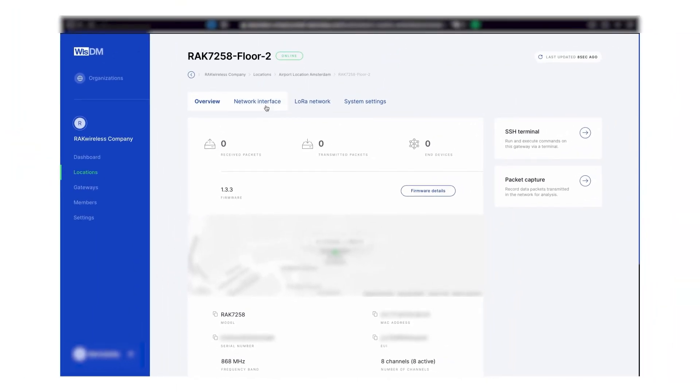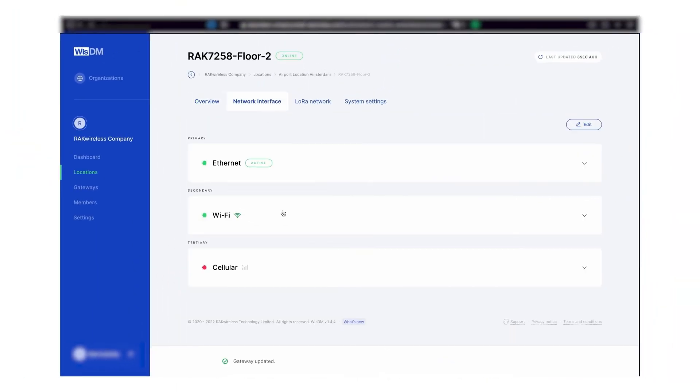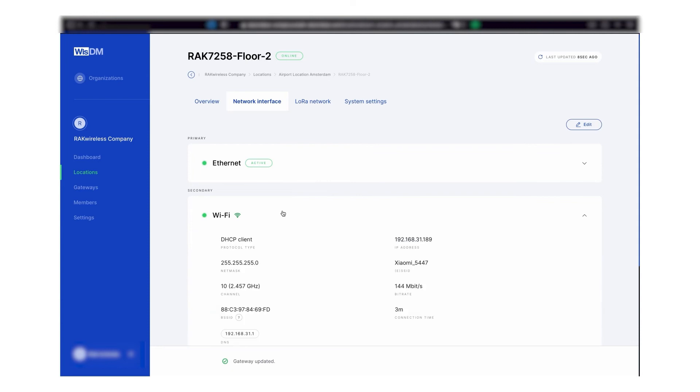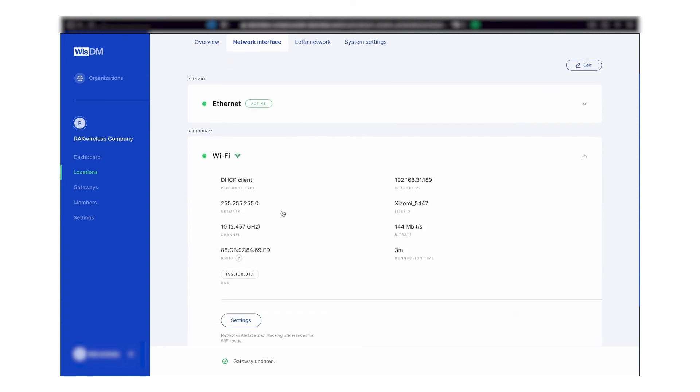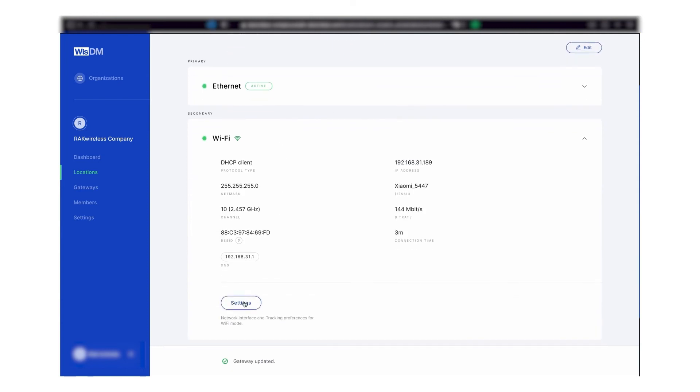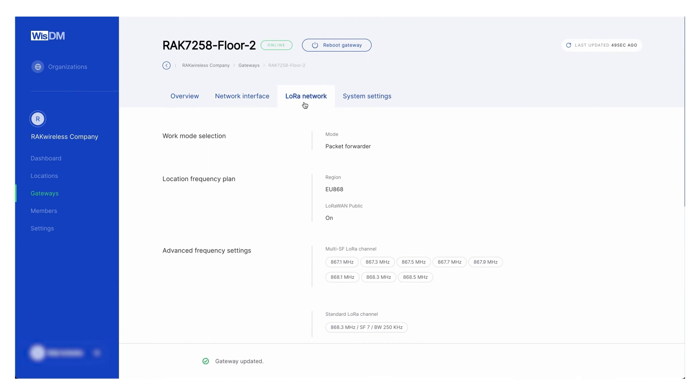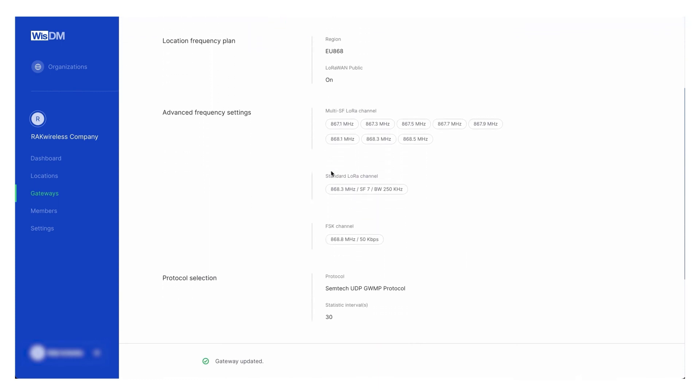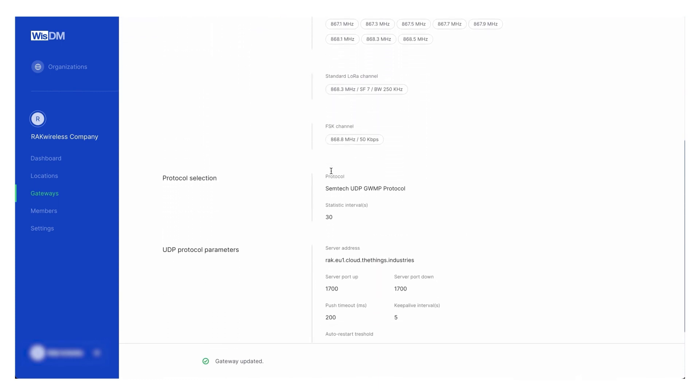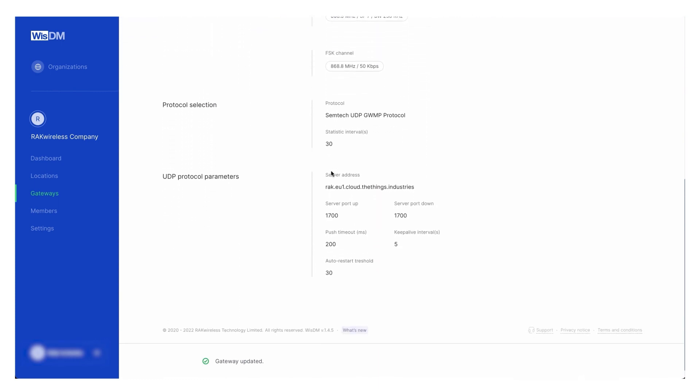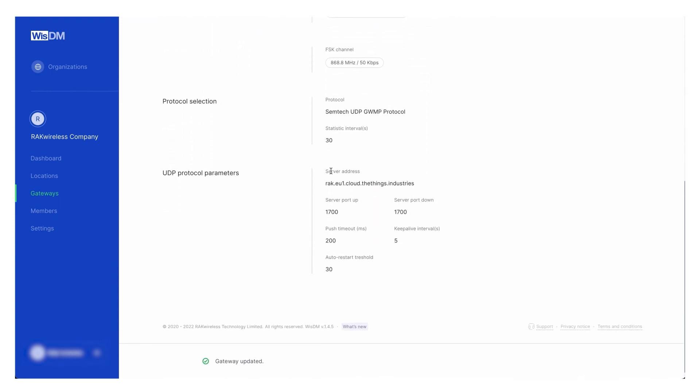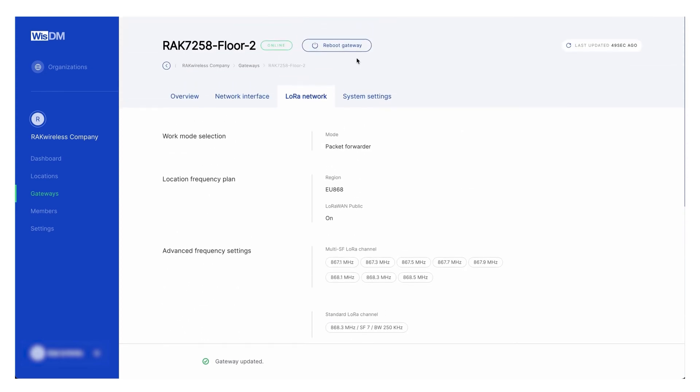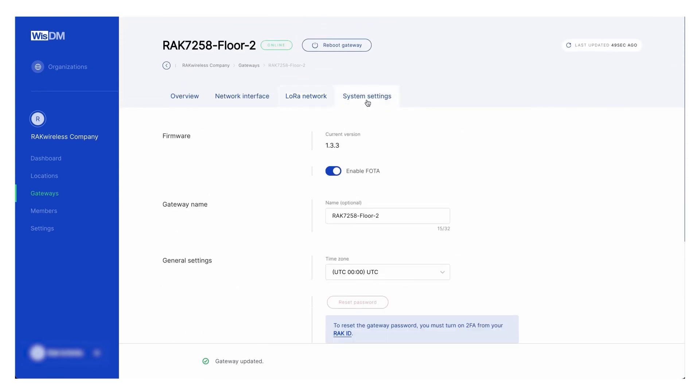In the network interface tab, you can check the primary and secondary networks that your gateway is using and edit them. The LoRa network tab is where you make the configuration, the work mode selection, the location frequency plan, the protocol selection, and the UDP protocol parameters.